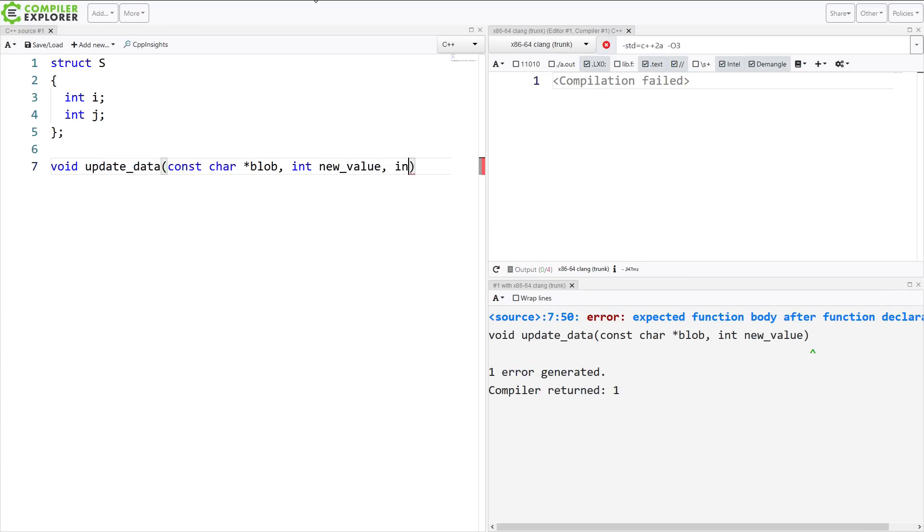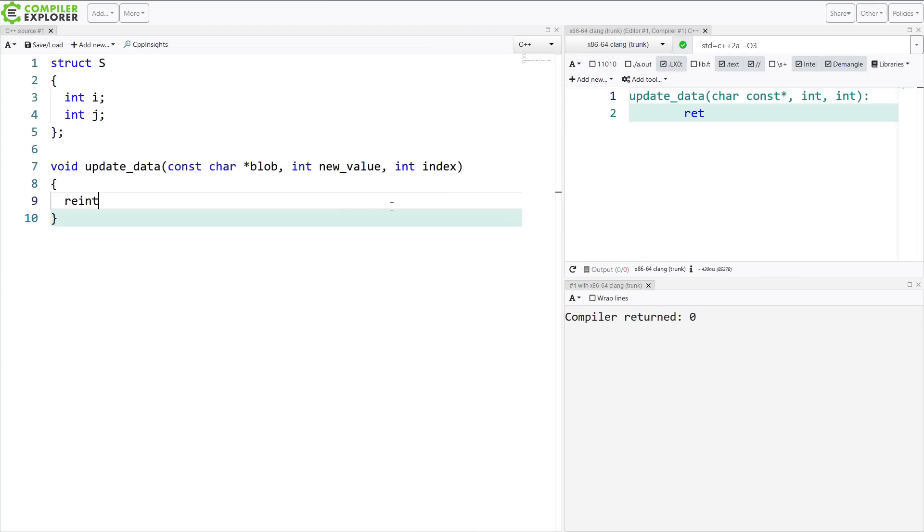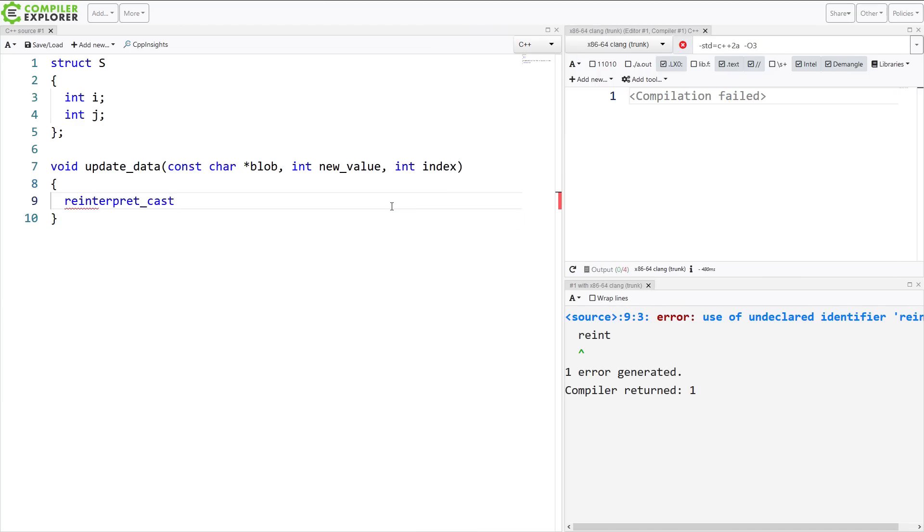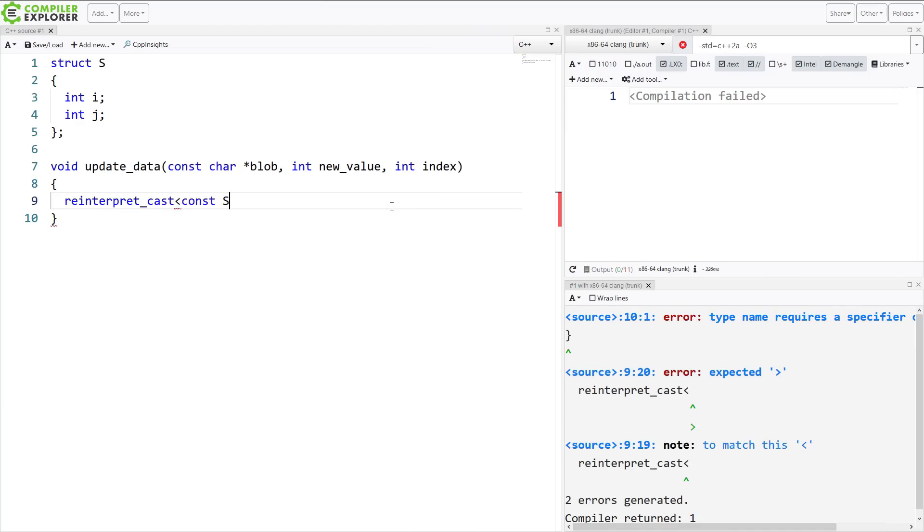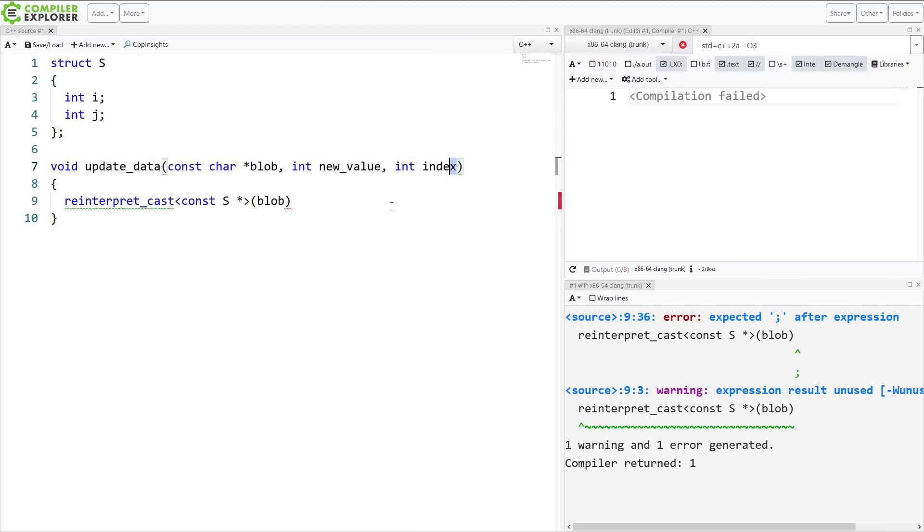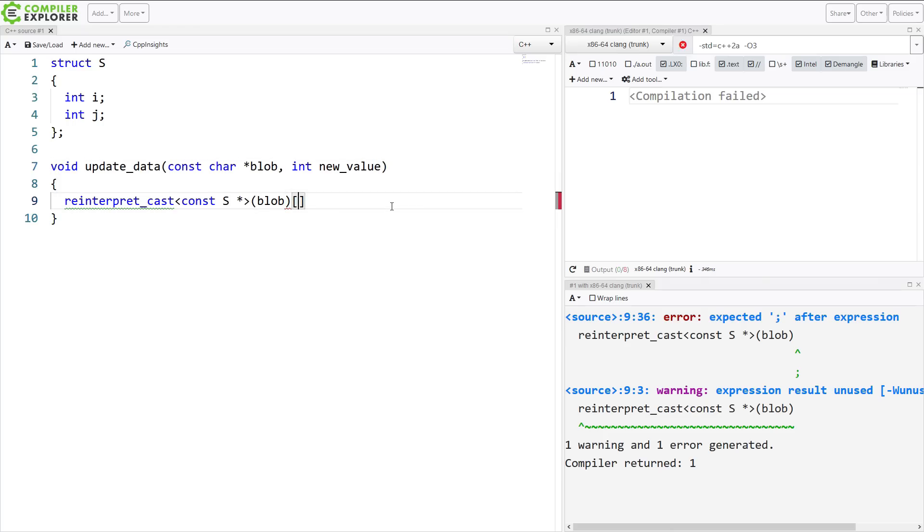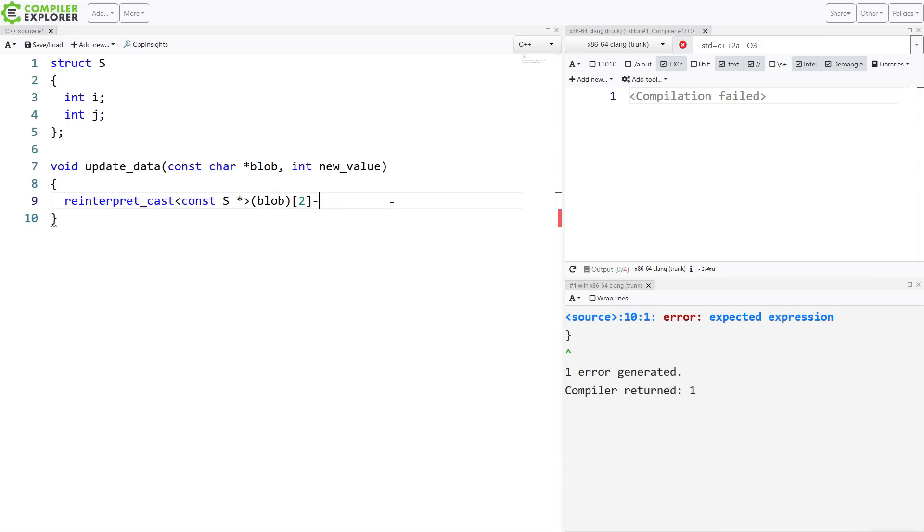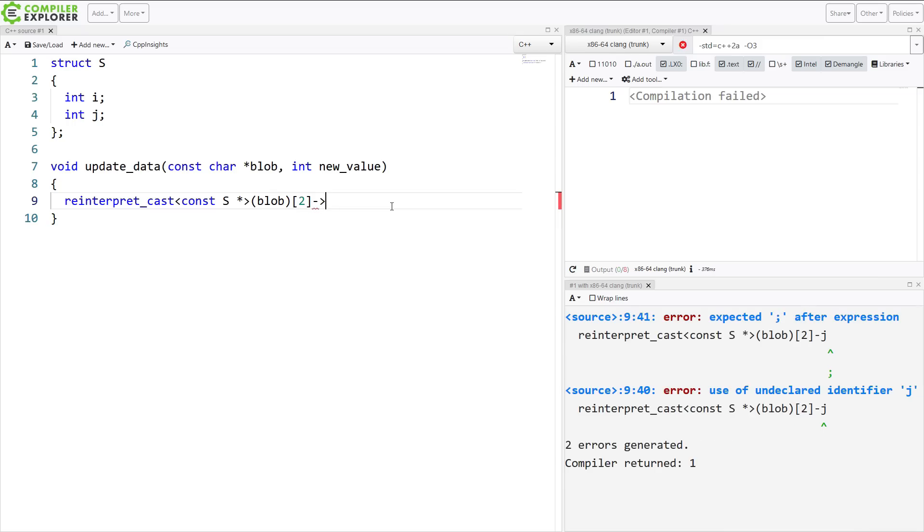I'm going to take away the index for the moment. Let's say I want to access the third s in this blob of data and set the second element, the j element, equal to the new value.